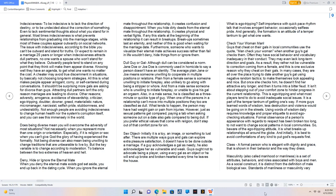What tends to happen, the person may have had weight gain or pain from injuries. However, just as sexual patterns get compared, paying a tab when asking someone out on a date also gets compared to being dull. If you prefer ethical values that come with religion, don't step out of that comfort zone for sin. Sex Object. Initially it is a toy, an image, or something to lust after. There are multiple ways guys and gals can explore extra pleasure satisfaction; it doesn't have to be done outside a marriage. If a guy acknowledges a gal as needy, he also acknowledges her as vulnerable and weak. Guys ought not to advocate being a player, using every gal as an object, or he will end up broke and brokenhearted every time he leaves the house. What is ego-tripping? Self-importance with quick-paced rhythm talk that involves arrogant behavior, occasionally selfless pride. And generally, the formation is an attitude of a temper tantrum to get what one wants.